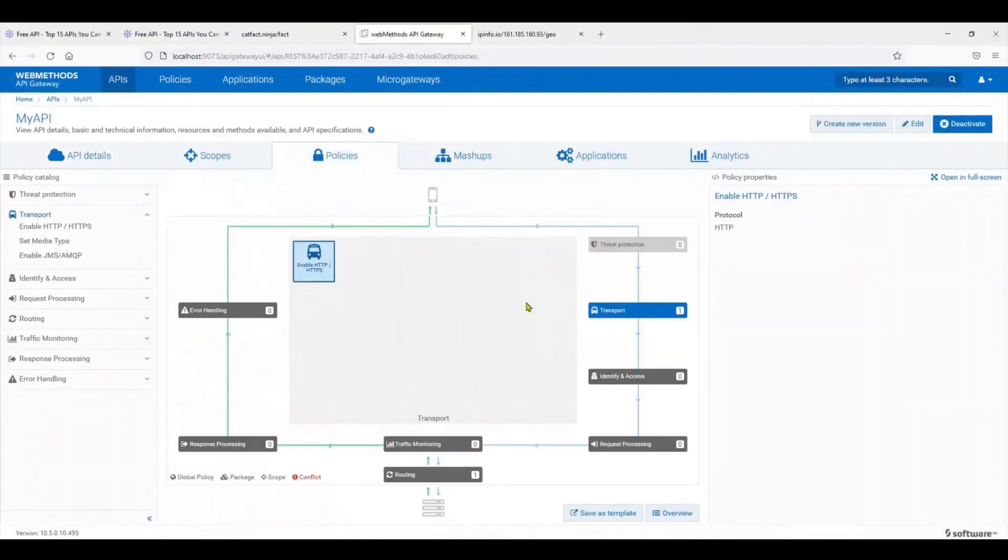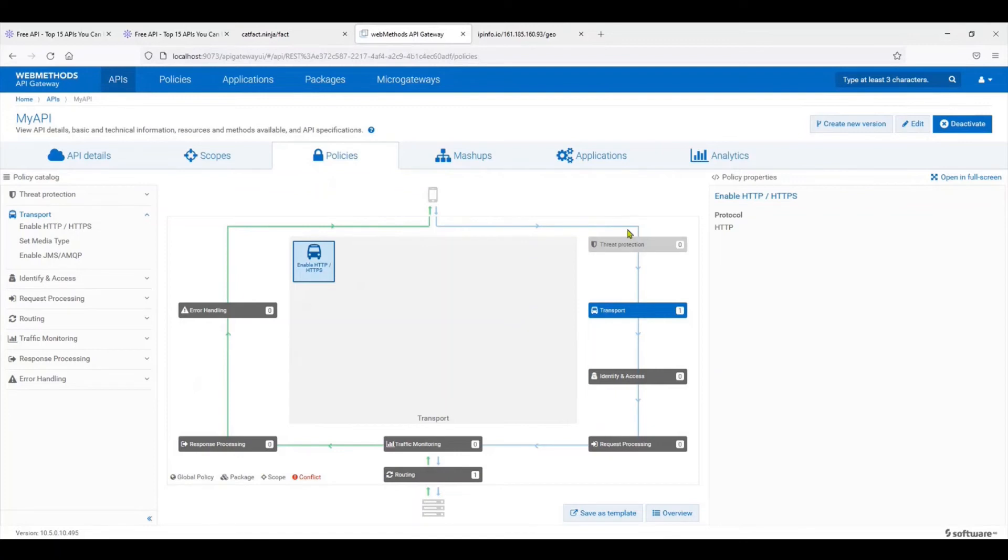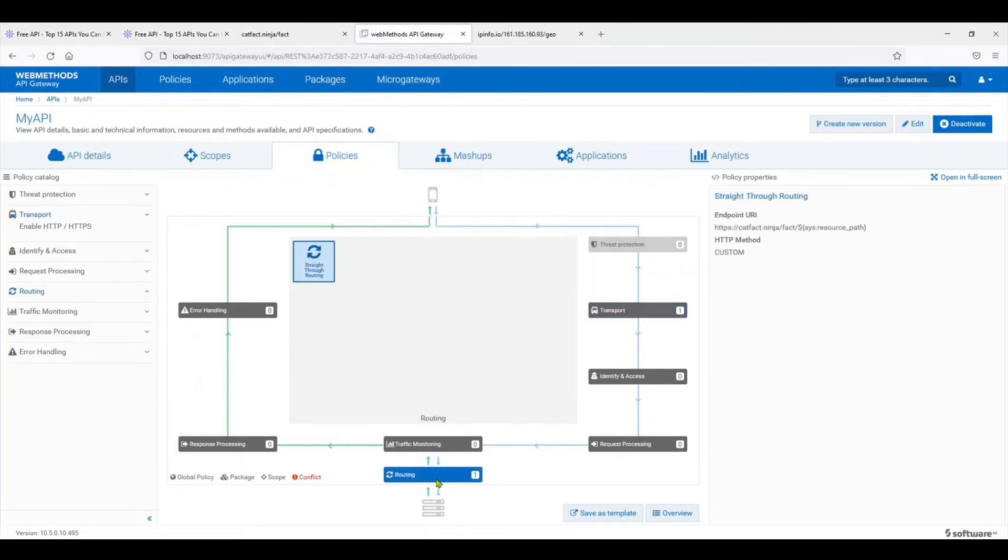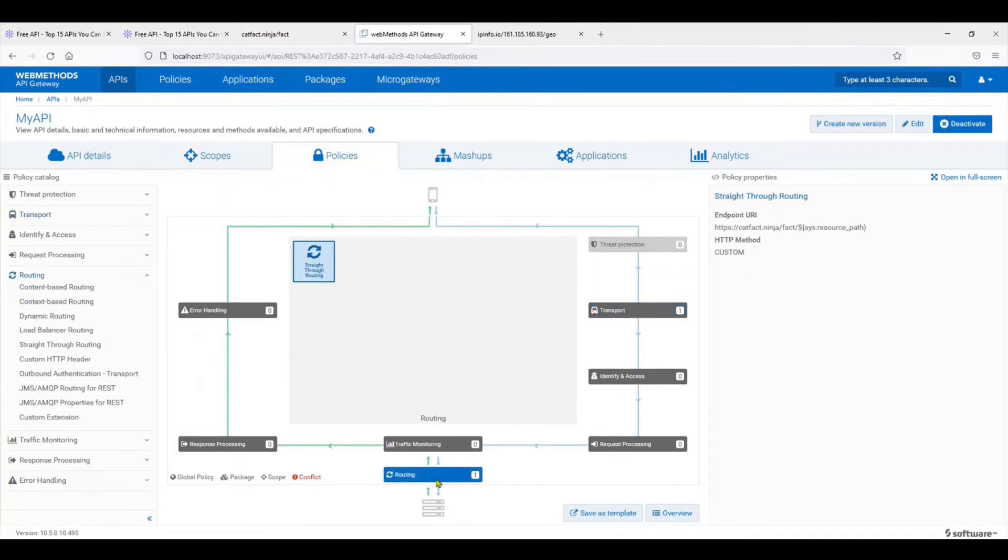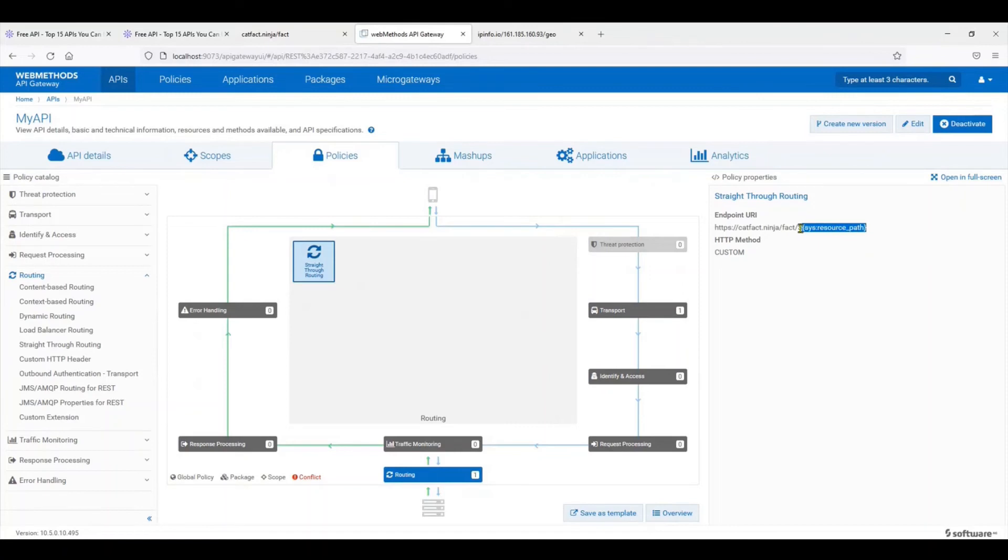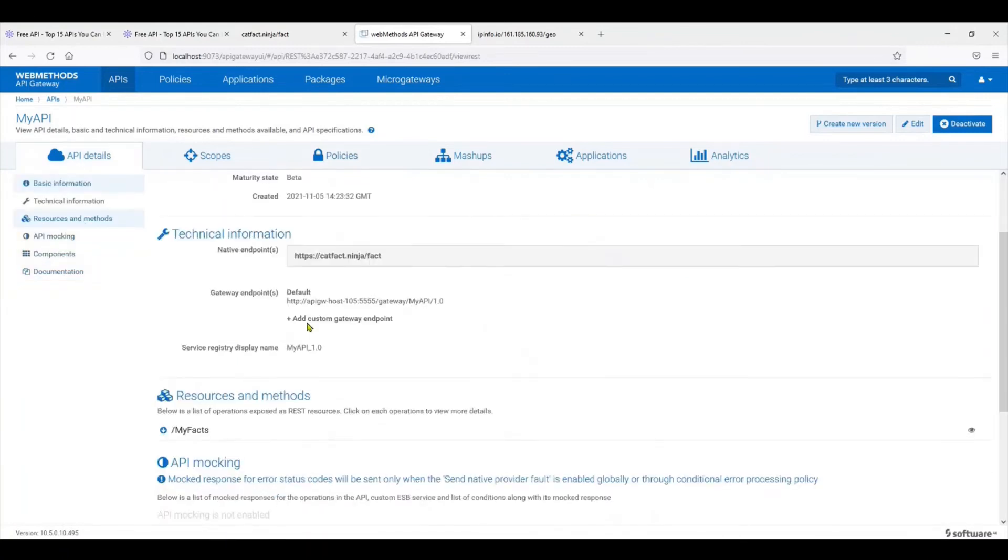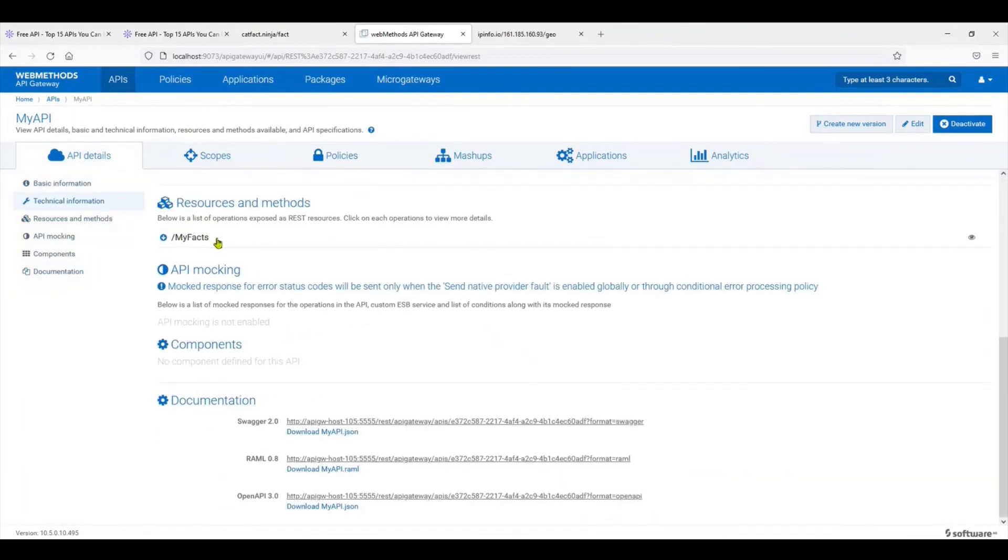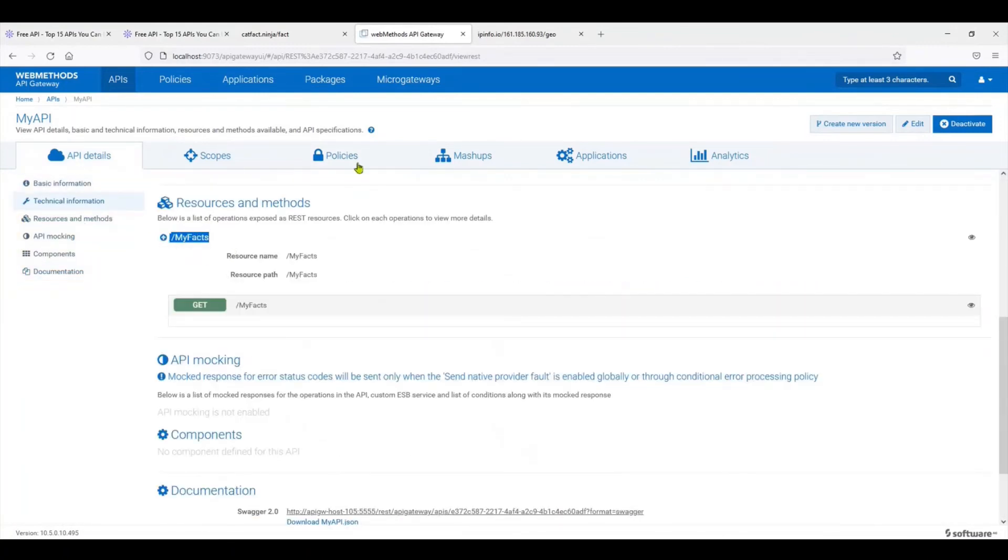Let's switch back to the gateway and look at what's going wrong. This is the execution cycle. The API enters here and goes through different phases of request processing: identification, request processing, traffic monitoring, and finally it reaches the routing endpoint. This is the endpoint we're trying to reach, but as you can see there is an extra parameter which says sys resource path.